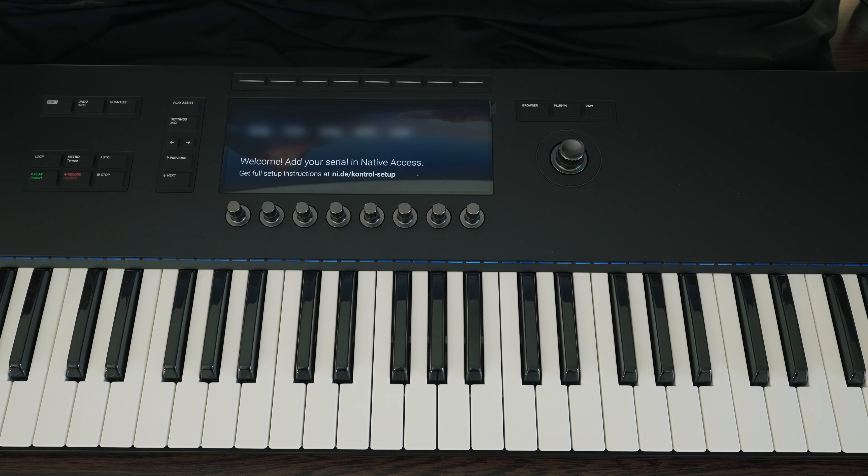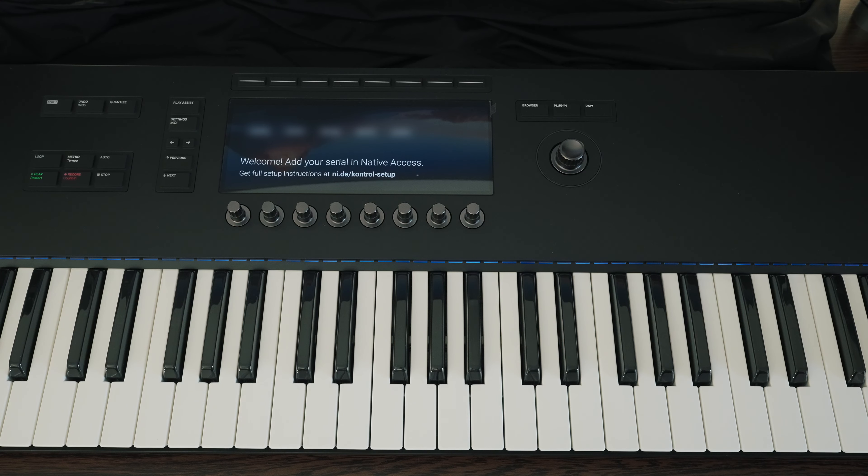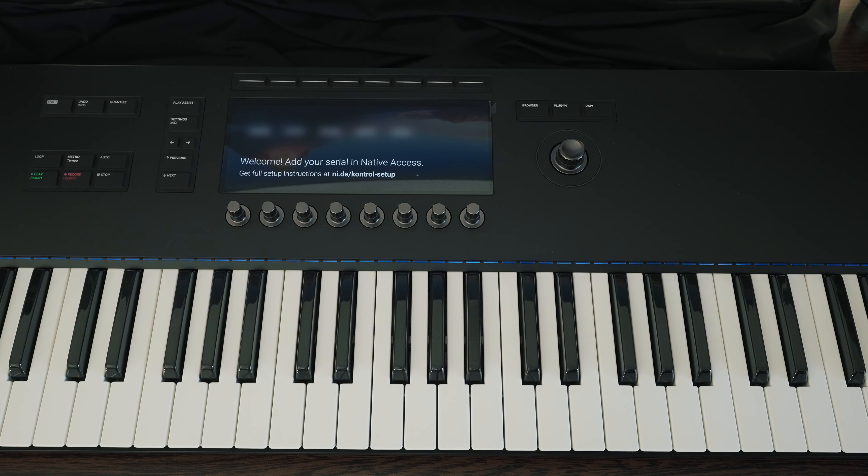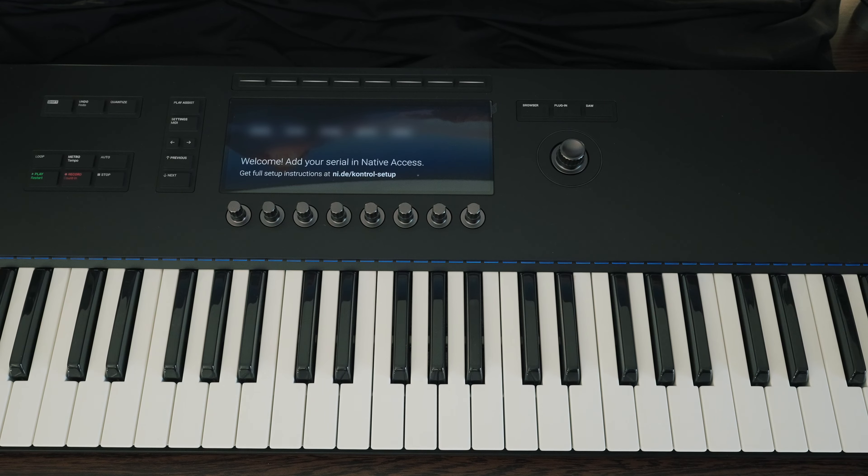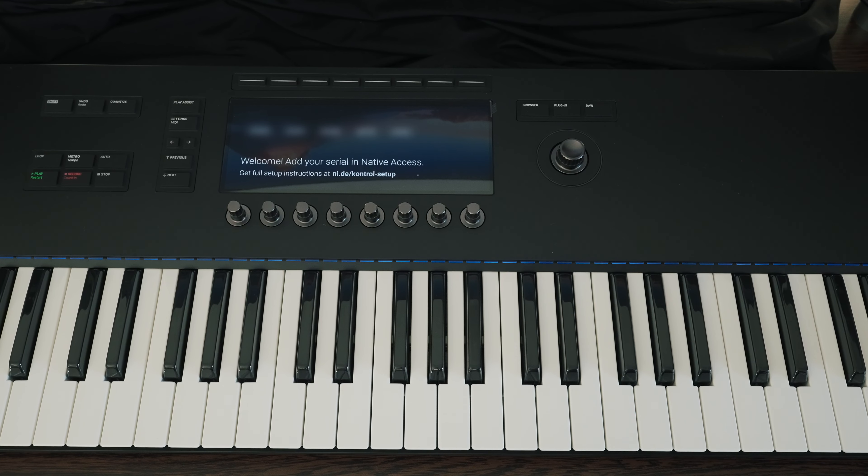Once you have connected the keyboard to the computer, you will be prompted to enter the serial number in Native Access, the installation management software from Native Instruments, the first time you start it. Before you can finally start, a controller software update must be uploaded to the keyboard. The URL where the update can be downloaded is displayed directly on the keyboard's display. And then you can finally start.